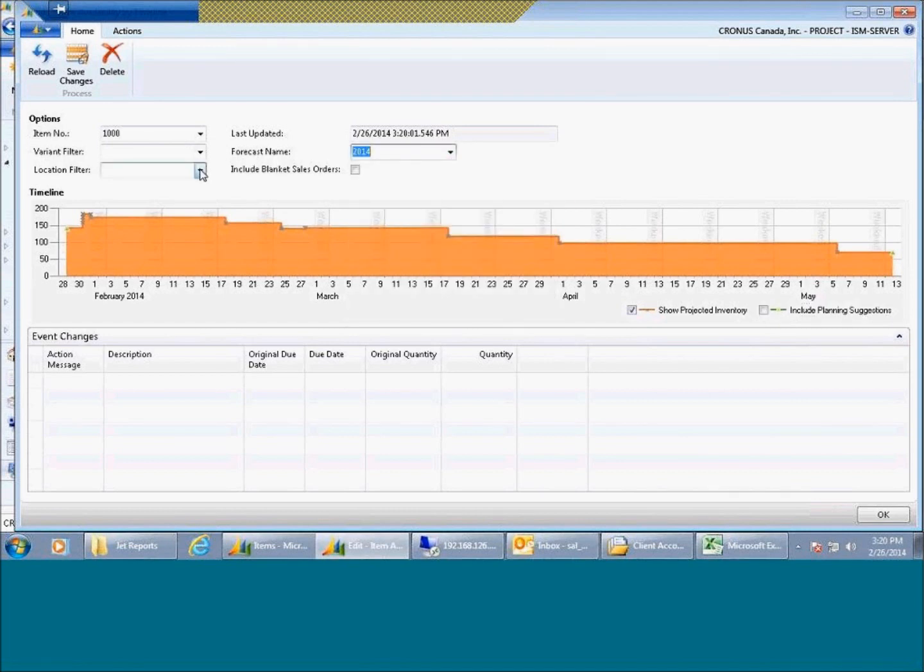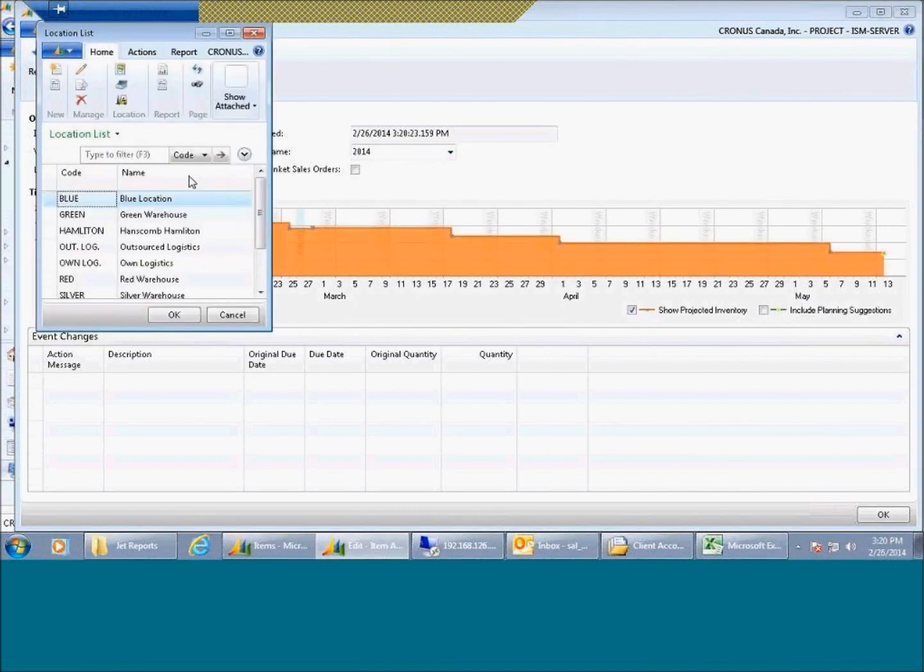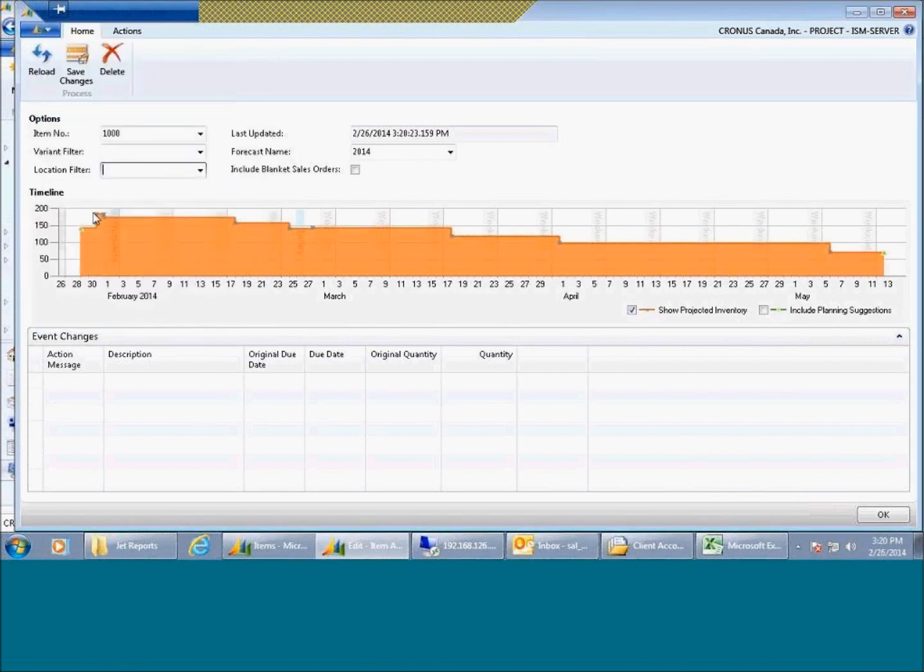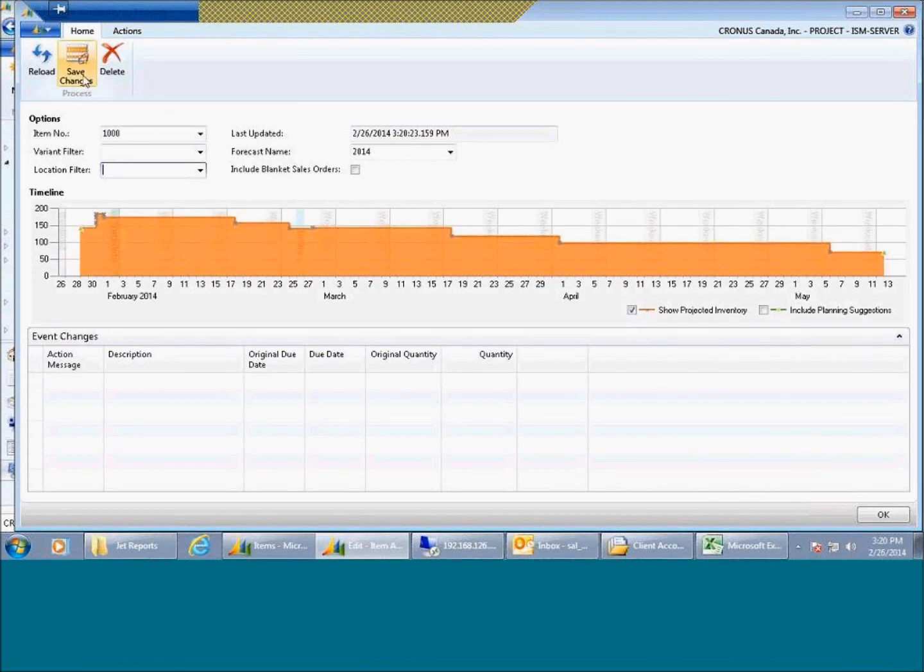Same thing, you can include forecasts into that mix as well as sorted into different locations. So this gives you the visibility of when you're going to stock out of product over a time period. You can even make changes, you can increase the planned order supply through this window.